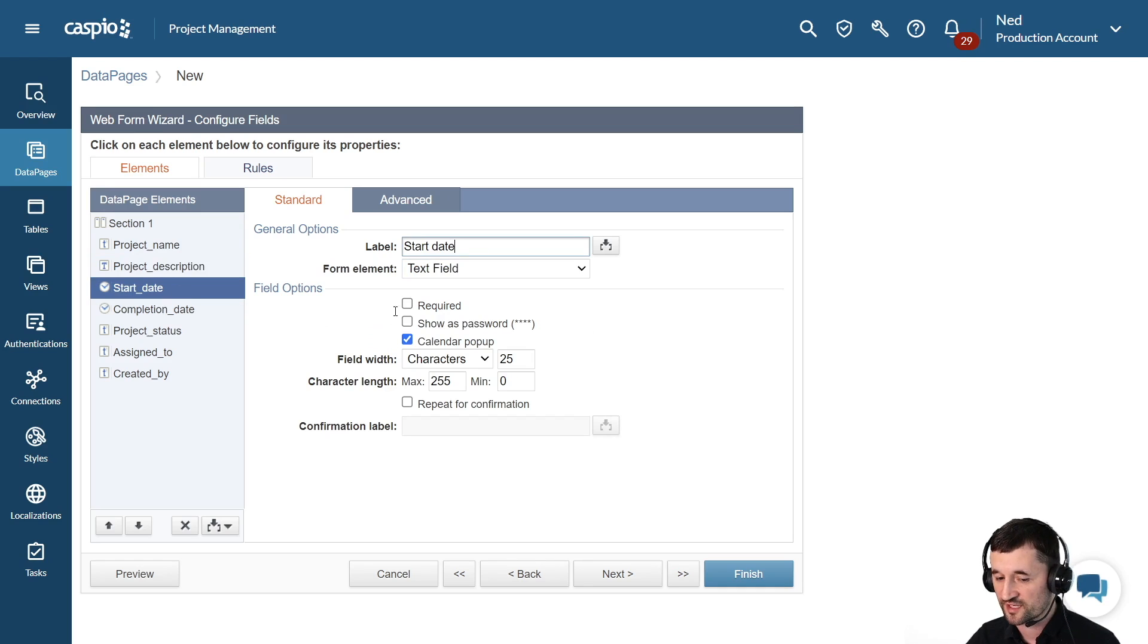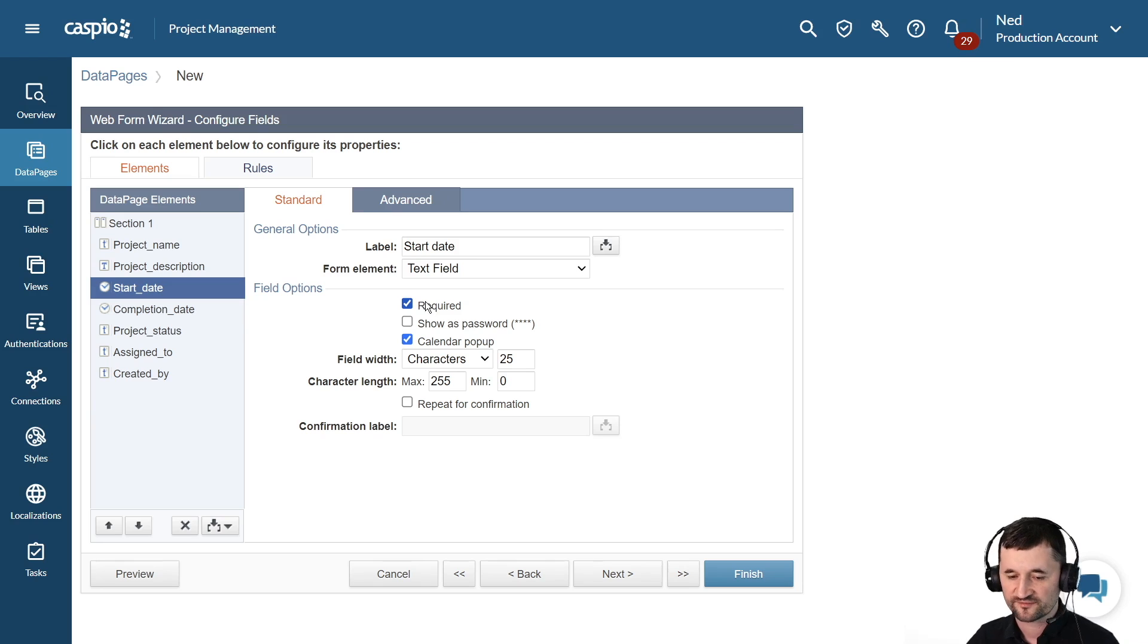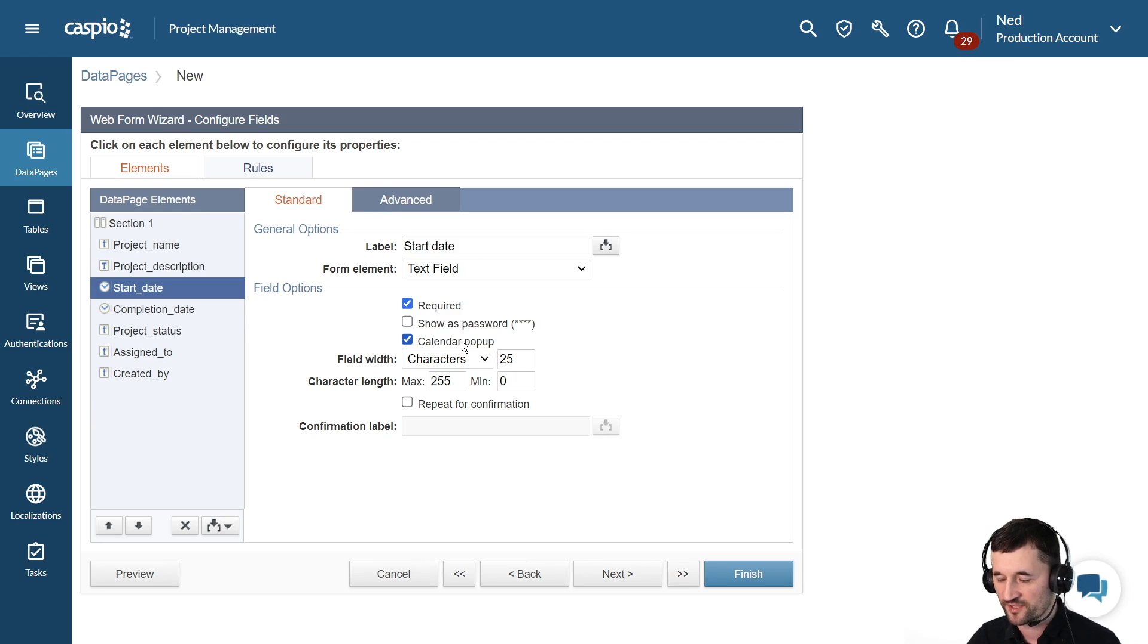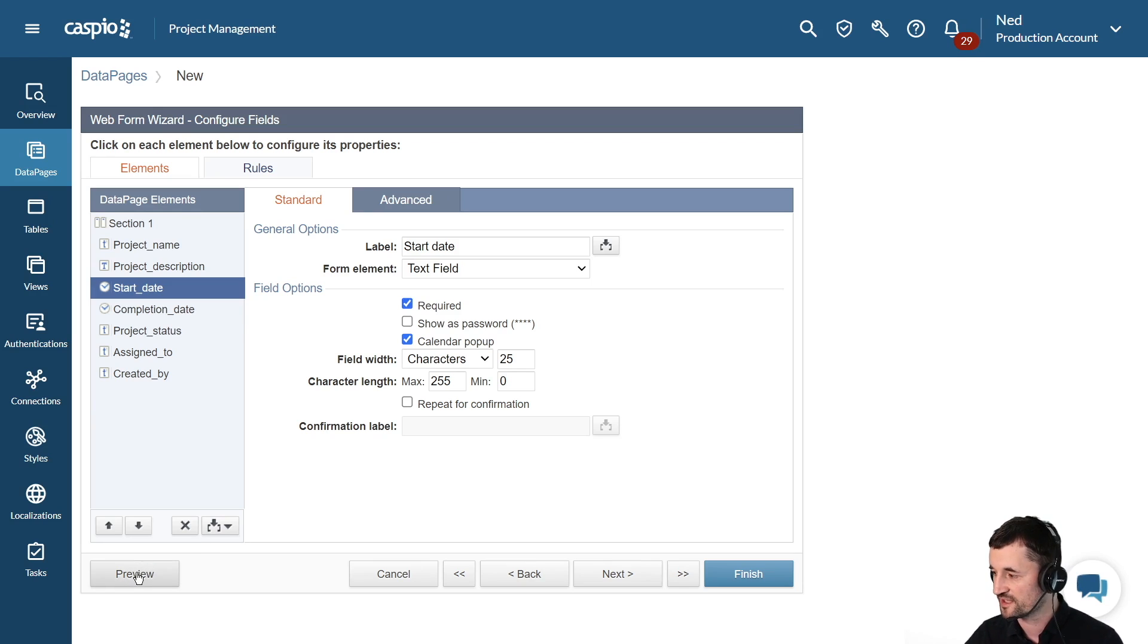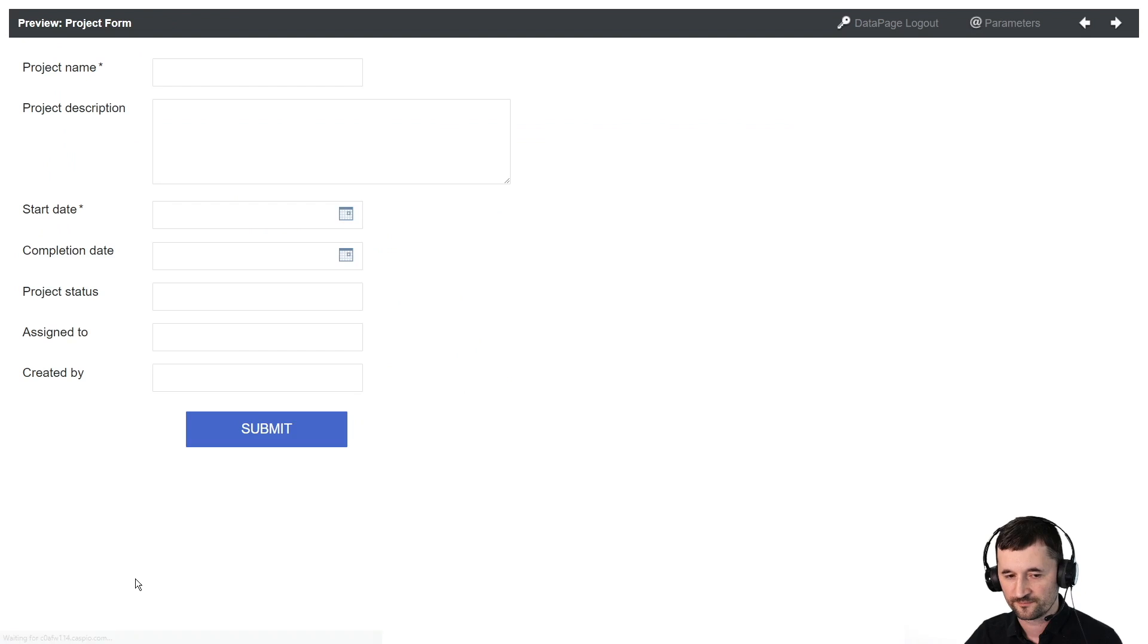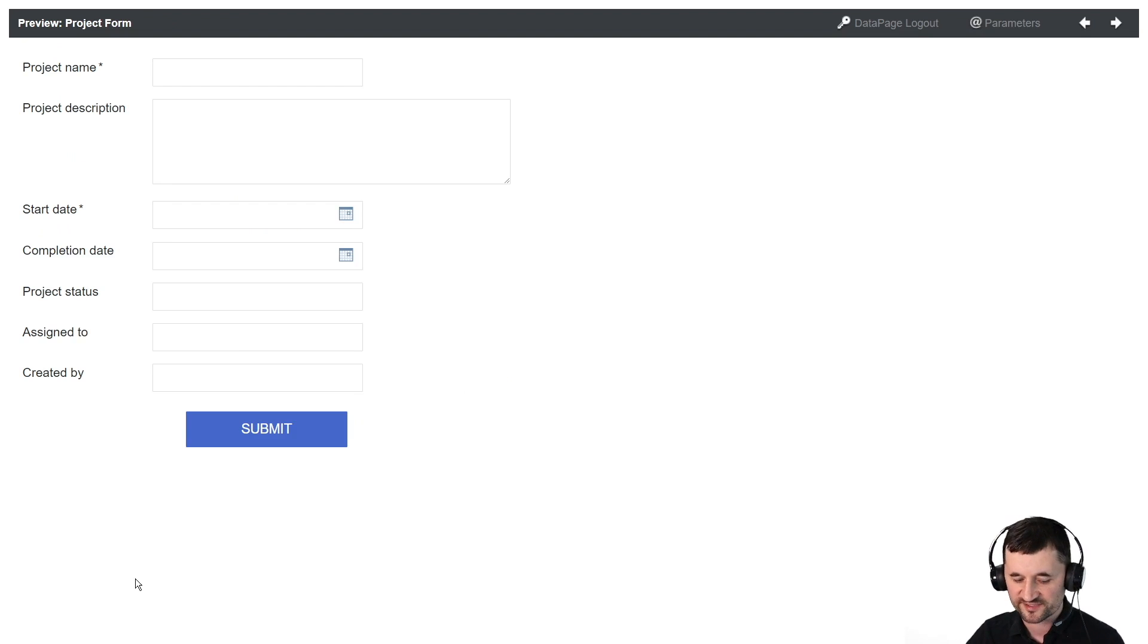Start date is also going to be a required field. We want to know when we initiated that project. We have a nice calendar popup. By the way, at any time you can do a preview of your form so you can see what it looks like in real time. So if I click on the preview button, I'll be able to see what I've created up until this point. I have a few more modifications to make, so let's go back to Caspio.